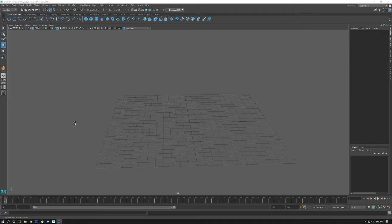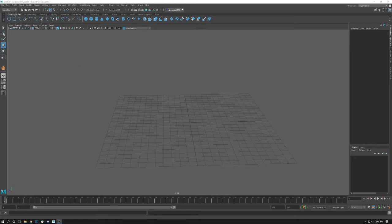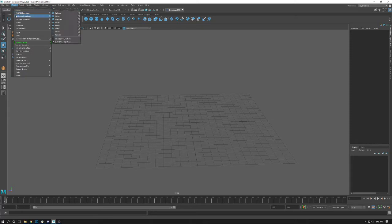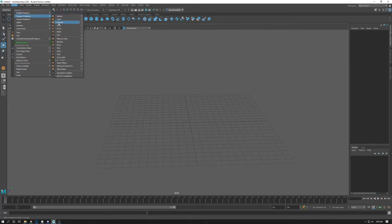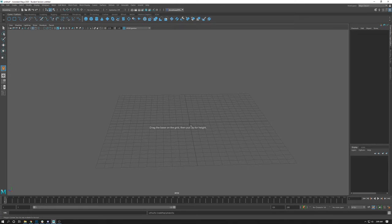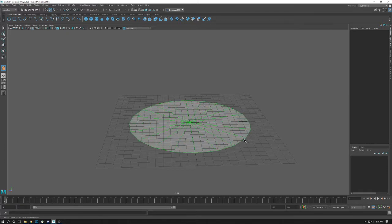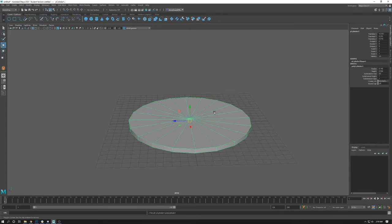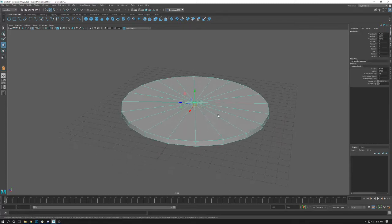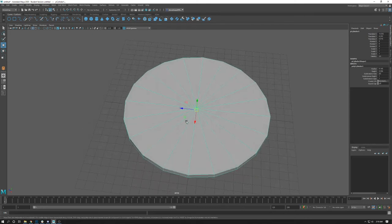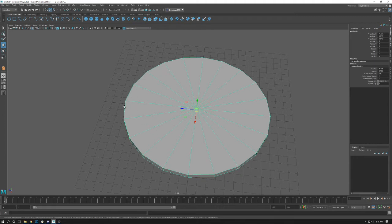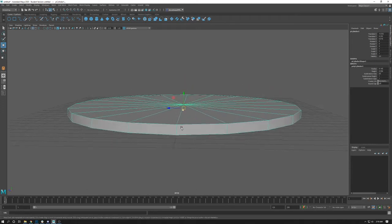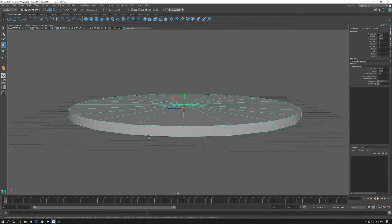The first thing we're going to do is create a simple base for this temple. I'm going to come in here to create polygons, go to polygon primitive, and hover over cylinder and click it. If you've changed your thing to be interactive creation, we'll get the message to drag on grid and then drag for height. First click and hold determines the base, second click and hold determines the height. We're going for a little simple base like this.